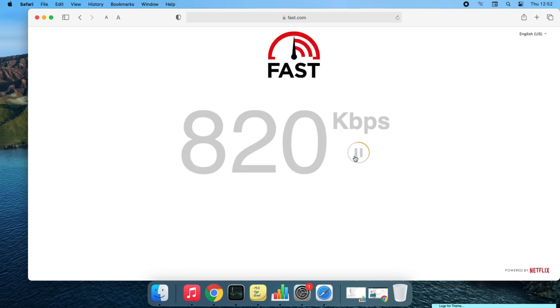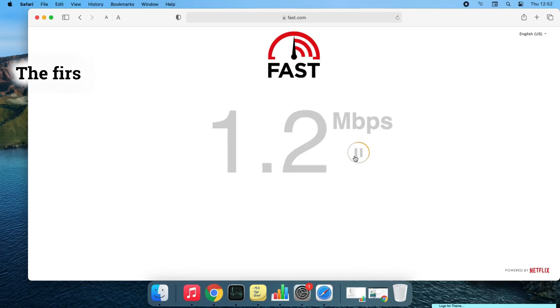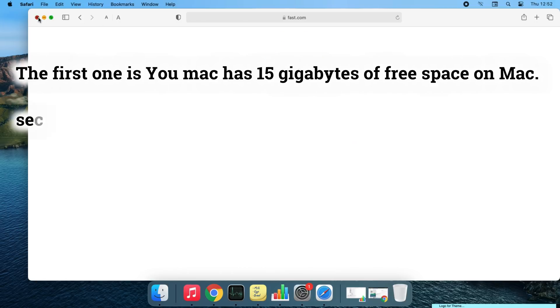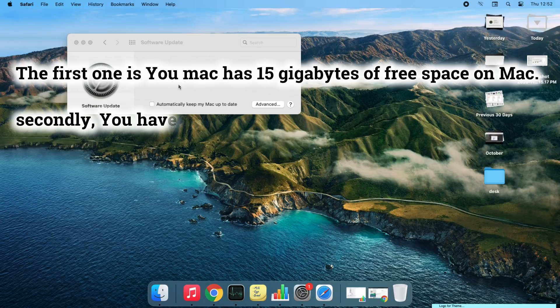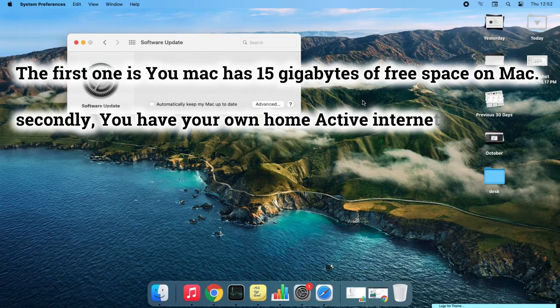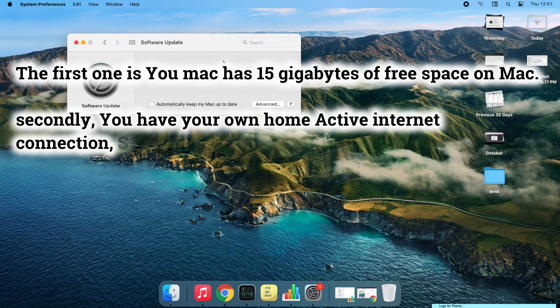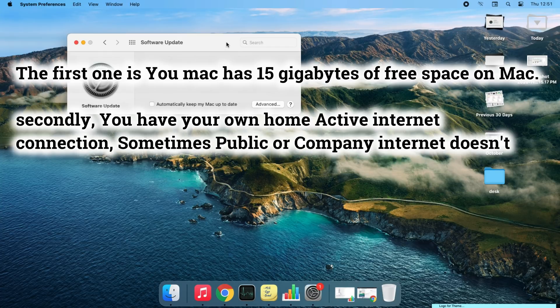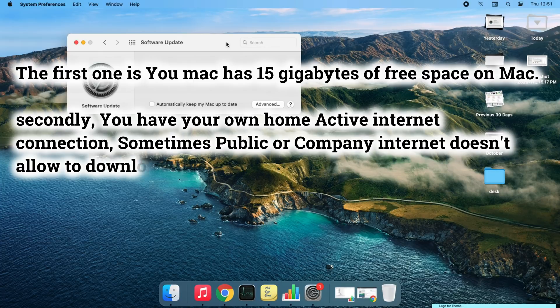Also, check the following points to get the macOS software update as soon as possible. First, your Mac has 15 gigabytes of free space. Second, you have your own home active internet connection. Sometimes public or company internet doesn't allow you to download the software update.